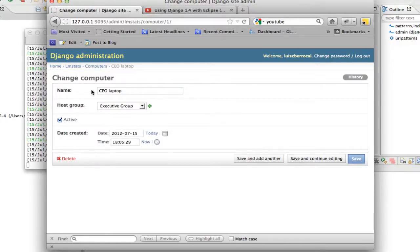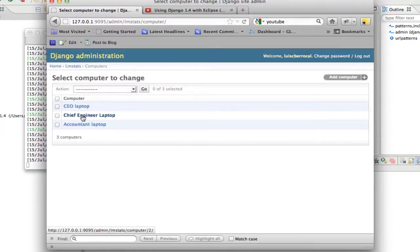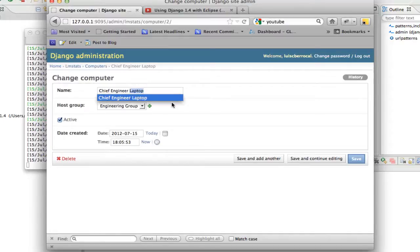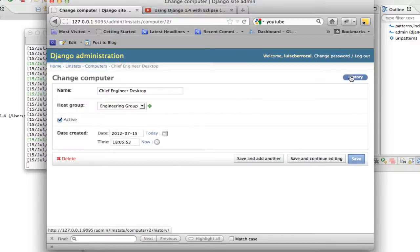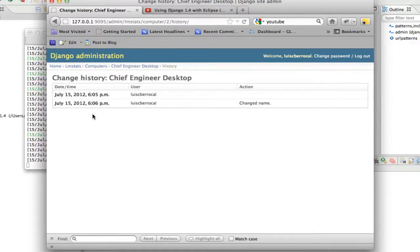If you click on a computer, you can see all its data and delete it. One cool thing about the admin site is you can see the history. For example, if we change the chief engineer's entry from laptop to desktop and save, then go back and click History, you can see what changed, when it was changed, and who changed it. This is all built into the Django admin site — you don't have to do anything extra.